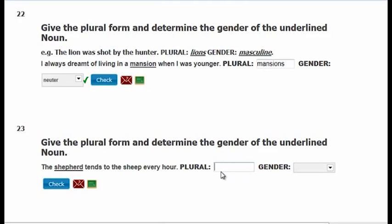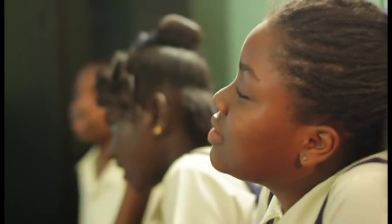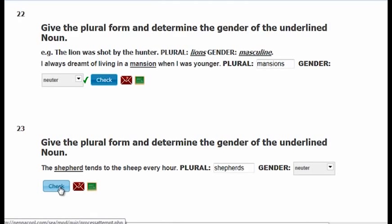How many of you would like to review some English grammar now? Great. Now we're going to look at a question that tests your knowledge of singular and plural form of nouns and gender. Give the plural form and determine the gender of the underlined noun. The question is: 'The shepherd tends to the sheep every hour.' Group A got it first. Shepherd — the plural of shepherd is shepherds. Can you spell shepherds? S-H-E-P-H-E-R-D-S. And what gender do you think shepherd is? Neuter. Let's put in neuter. Wrong.